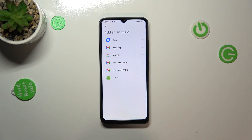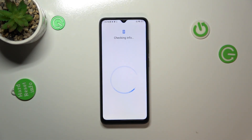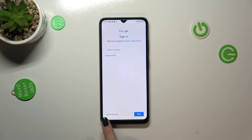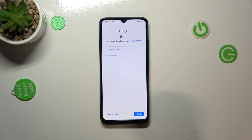Choose Google, of course. Make sure that you've got an internet connection because it is required for this operation. From this step we can either create a new account if you don't have one yet, or simply sign in to an existing one.